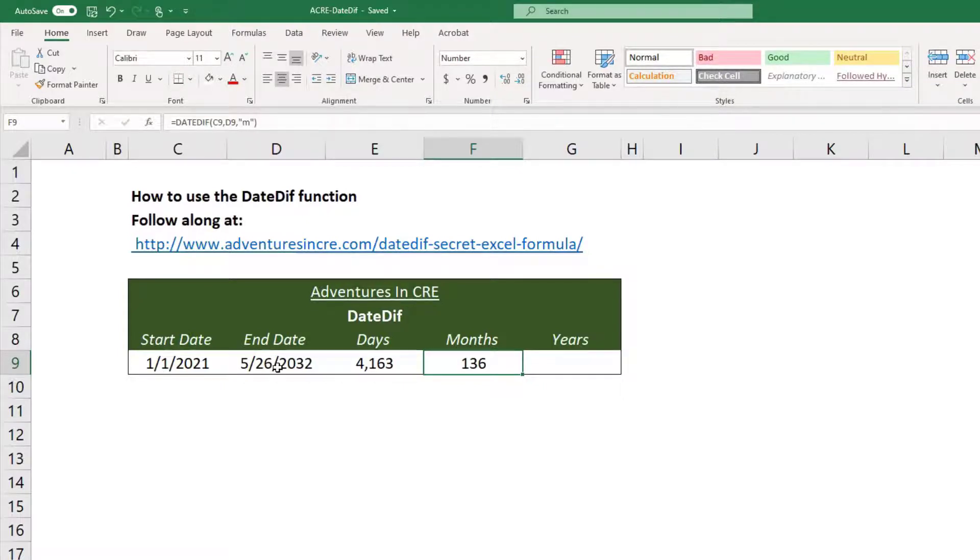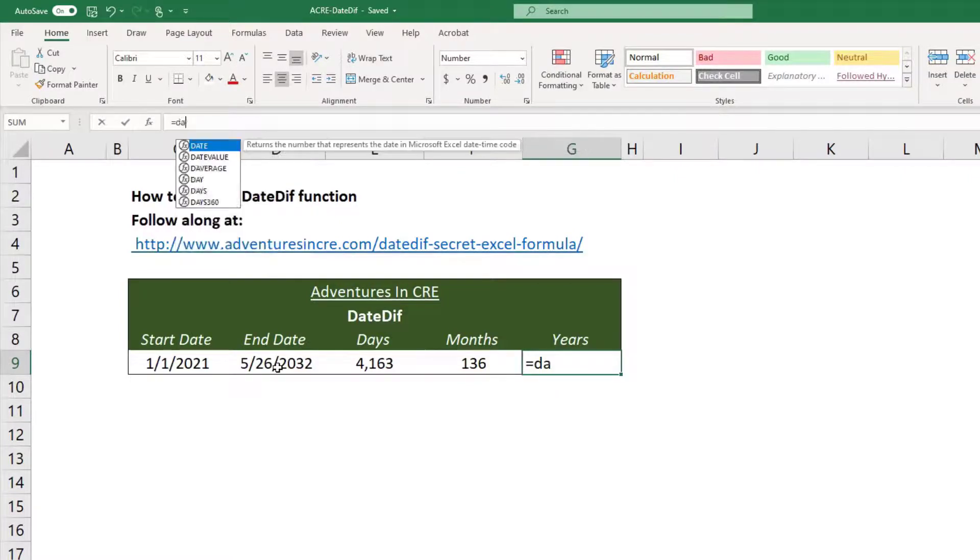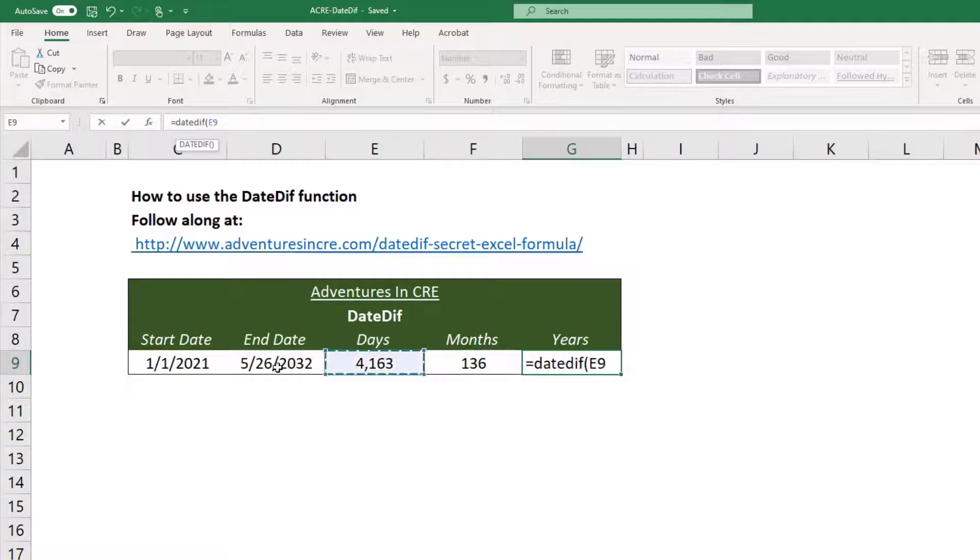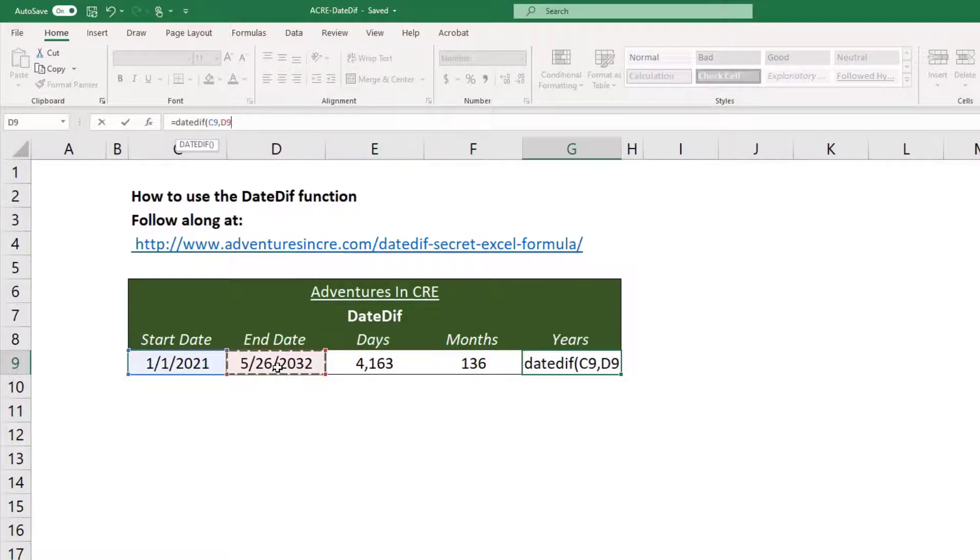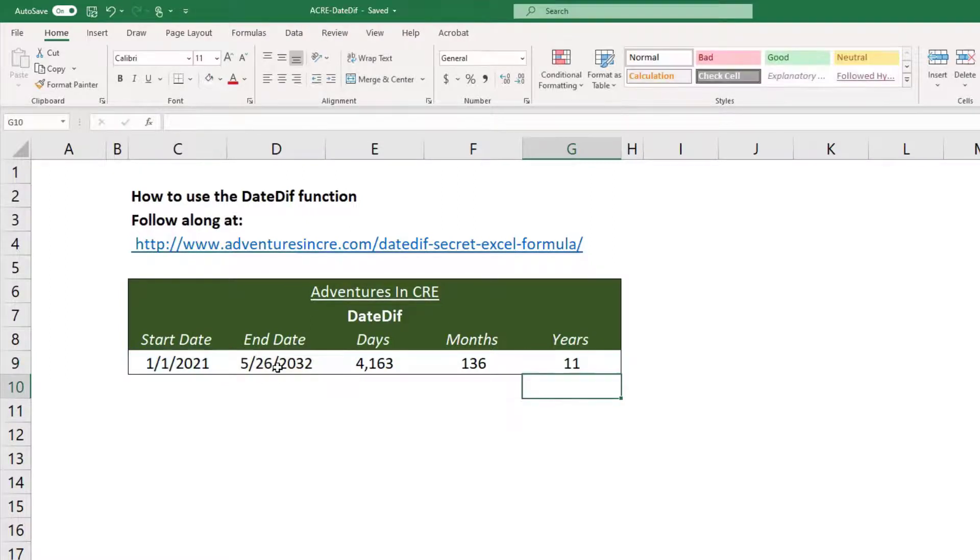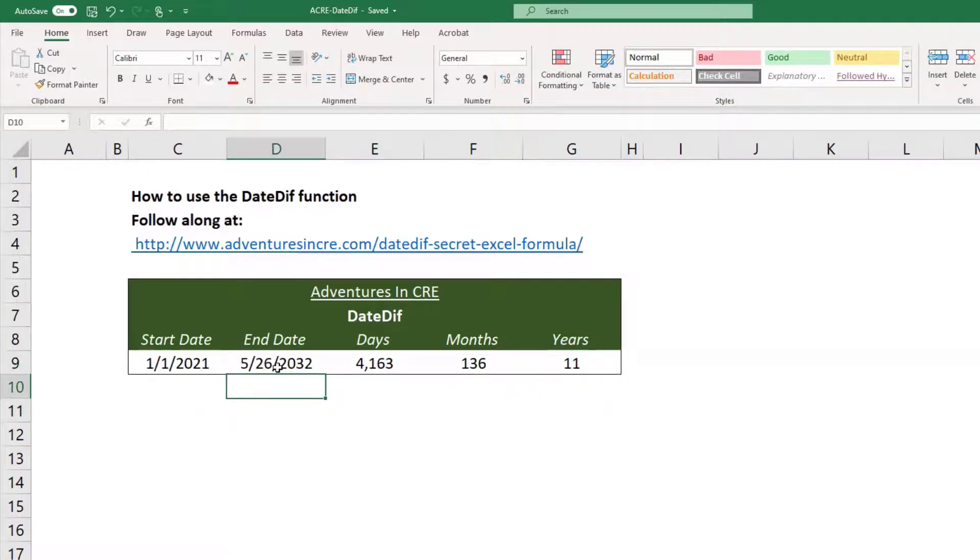And now we'll do years. We'll do equals DateDiff, first month or beginning month, end month, quotes, year, close. So you'll see there's 11 years between 2021 and 2032.